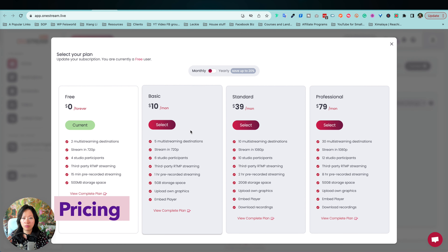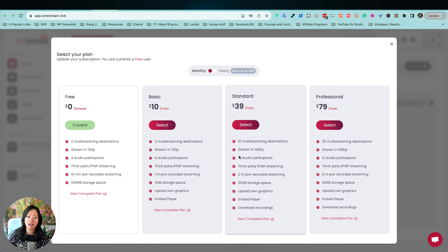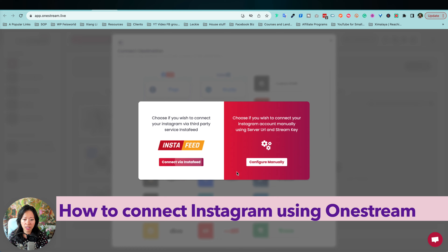I'm currently on a free plan, so it's important to call this out: on the free plan you have two multi-streaming destinations. The moment you upgrade to Basic, you have five multi-streaming destinations, which I feel is enough or more than enough for most creators. The one I'm most curious about — and I think it'll be the main point of this tutorial — is Instagram, since it's a slightly tricky one due to orientation.